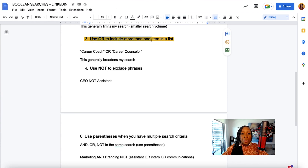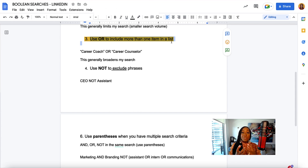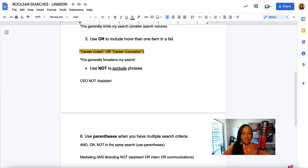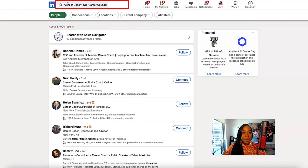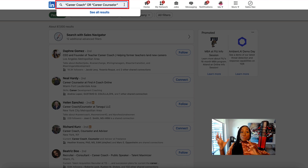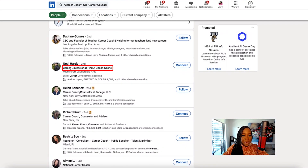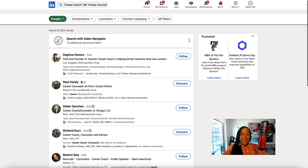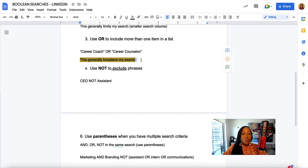I will use OR to include more than one item in a list — think about apples or oranges, and I want both. LinkedIn is going to deliver both of those in my search. For example, I want to search for career coaches but I also want career counselors. I can use OR because that's going to include both of those terms in my search. LinkedIn will pull up people that have "career coach" on their profile and also people that have "career counselor" on their profile — so I get career counselor, career coach, and career coach and counselor included.